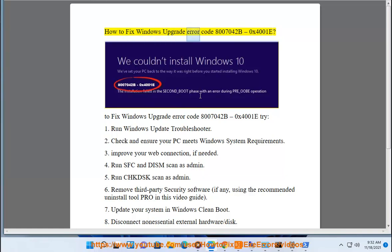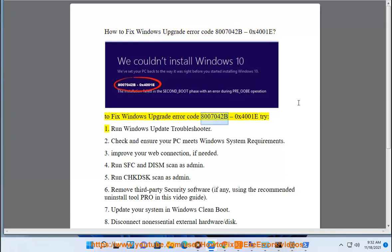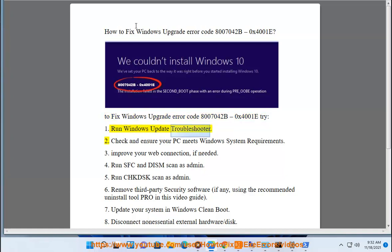How to fix Windows Upgrade Error Code 8007042B 0x4001E. To fix Windows Upgrade Error Code 8007042B 0x4001E, try: 1. Run Windows Update Troubleshooter.